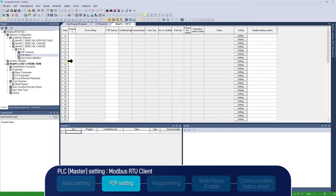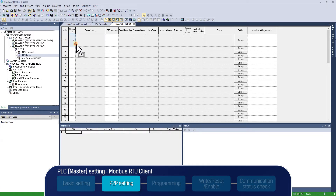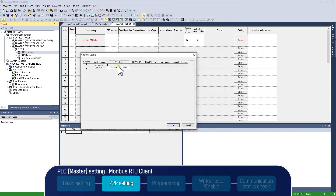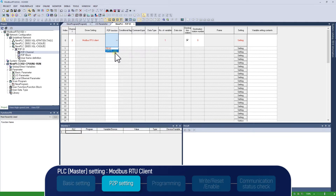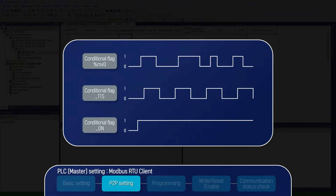P2P Block setting is required after P2P Channel Setup. P2P Block is a group of indices, and each is a communication message. As PLC sends one write request to the drive, we are going to edit one index. Select 2 in Channel of Index 0. Modbus RTU Client appears automatically in Drive Setting field, as we set Modbus RTU Client in P2P Driver of Channel Setting. We will select Write in P2P function, as PLC sends a write request to the drive. Conditional flag is very important. When this flag bit turns on, its index will be transmitted to the dedicated server. CNET Communication module sends the index when the conditional flag bit status changes from 0 to 1.